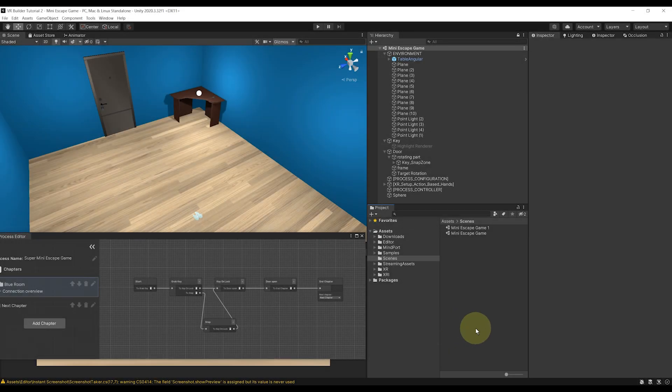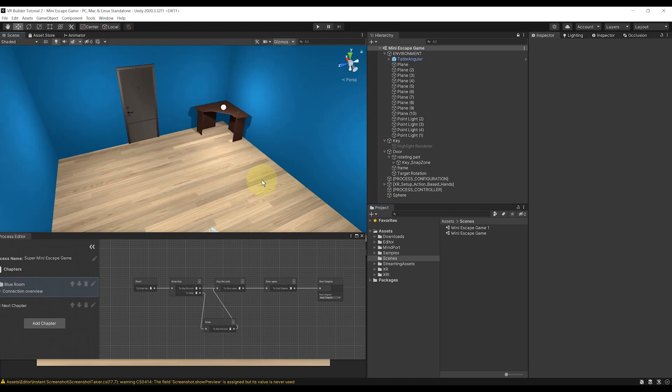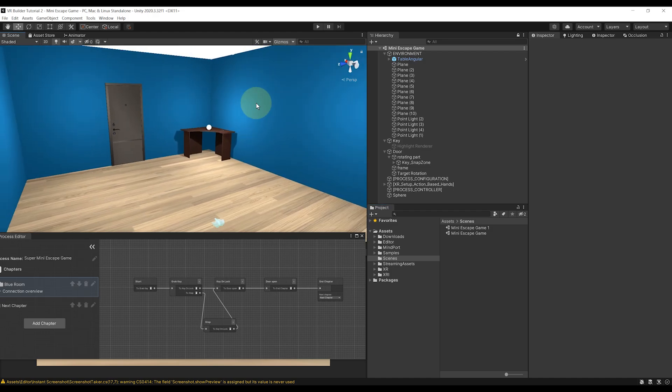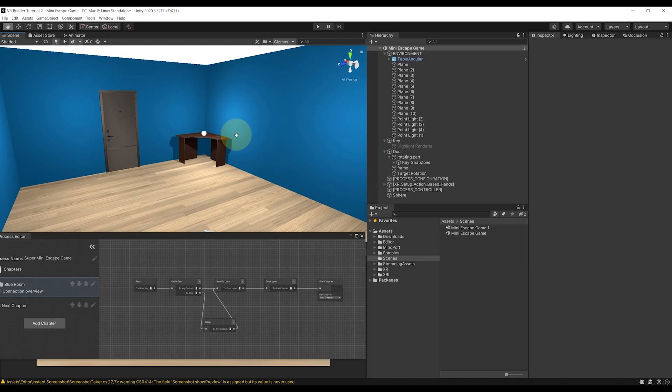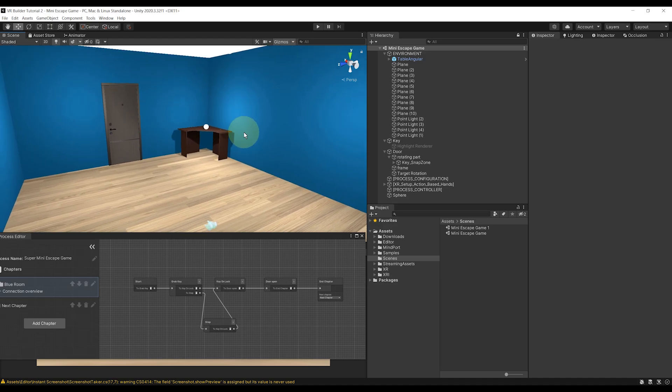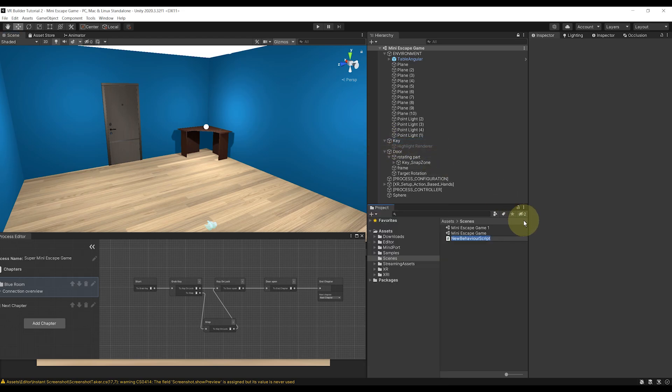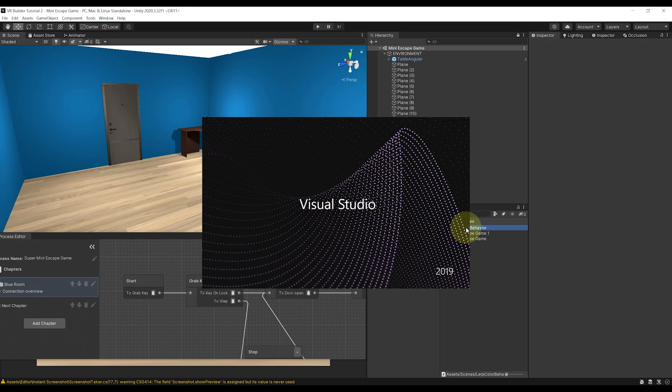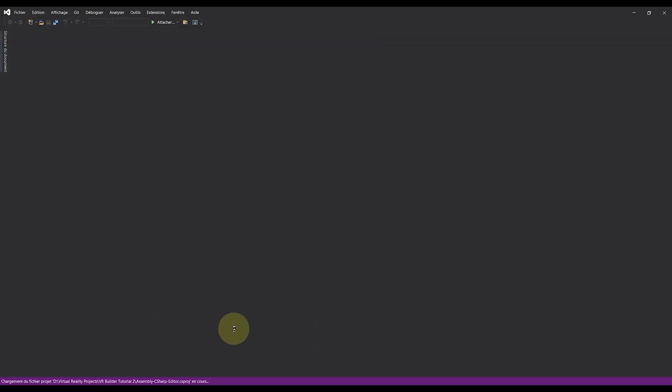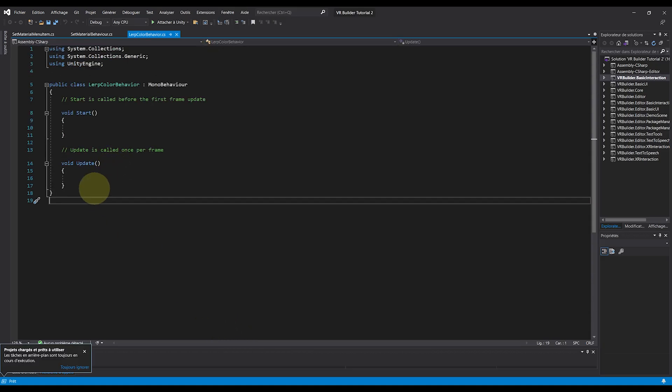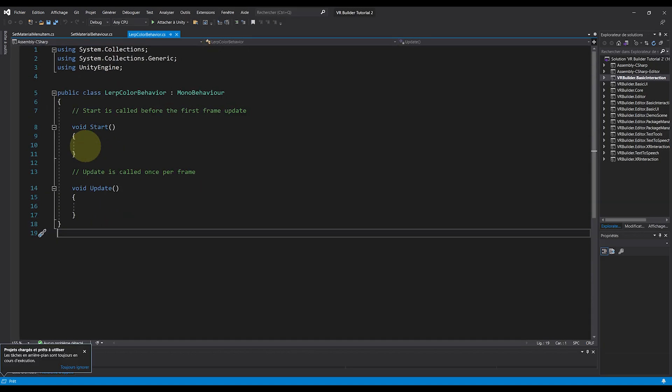Okay, so what we will do is create a custom behavior that lerps a material from one color to another. Now, extending VR Builder by code is not complicated, but it is very important to follow a structure in your code. And this is what I'm going to show you. First, let's create a new script by clicking on the plus button here on the project window, click on C# Script, and I'm going to rename it LerpColorBehavior.